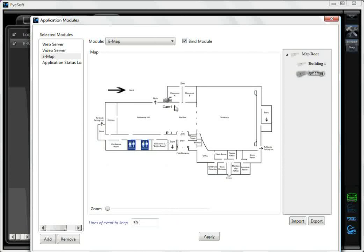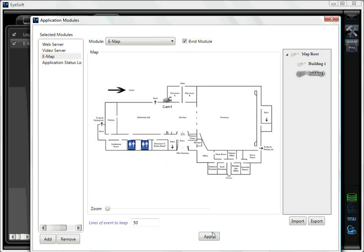Then select OK. Here you can see that the camera has now been added to your map. You can continue to do this for the whole of your map or additional maps you may add. Once you've finished, select Apply.